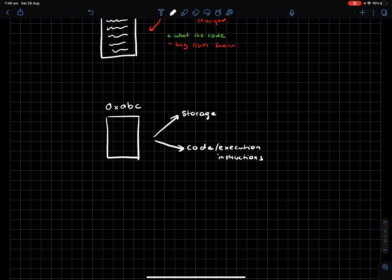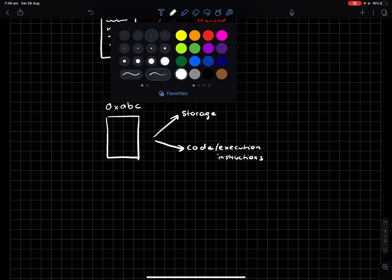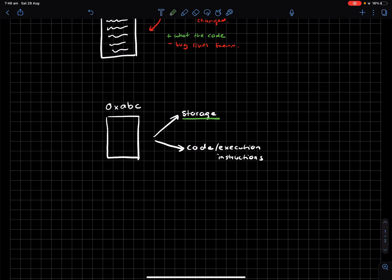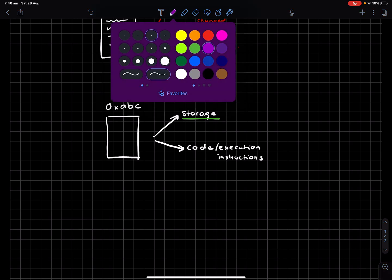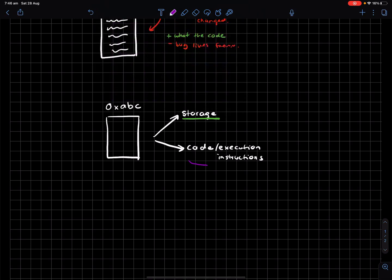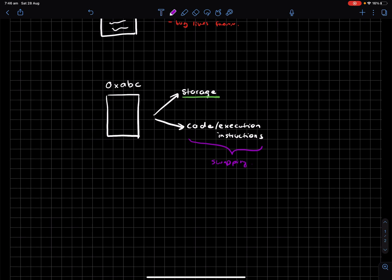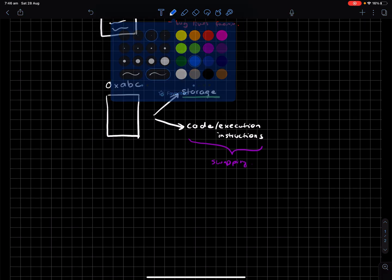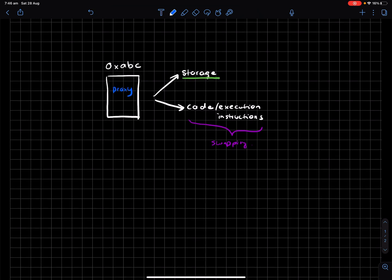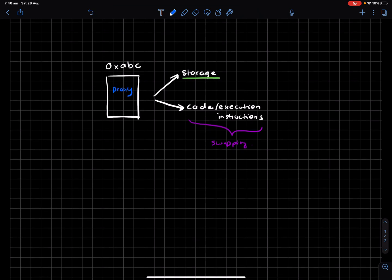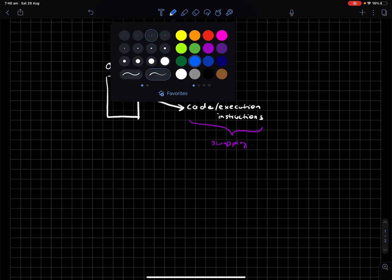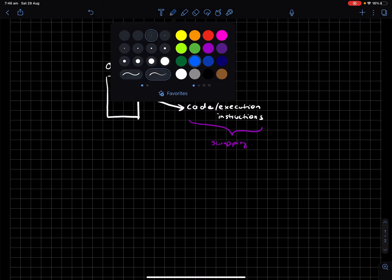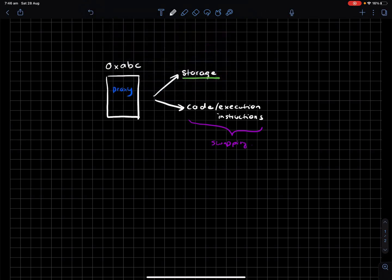So what a proxy does is, it lets you keep the storage or extend the storage while swapping out the code. So what does that mean? Let's jump into it. Let's assume the 0xABC is actually a proxy. What you can then do is actually have what's known as an implementation contract that it points to.